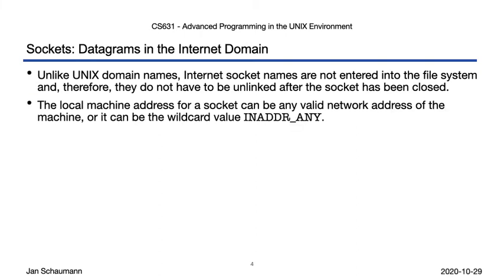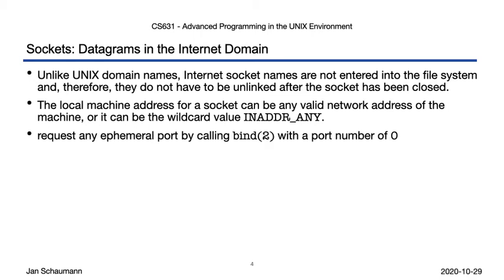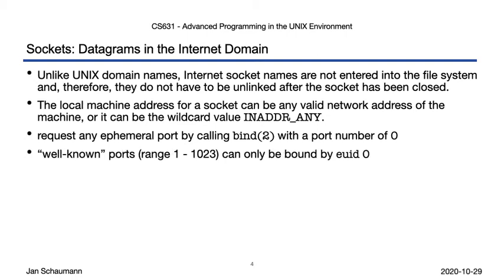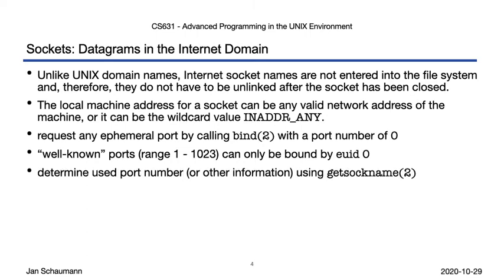We can either specify a specific IP address, or we can listen on all IP addresses that are available by passing INADDR_ANY. Similarly, we can request the kernel pick an ephemeral port for us by passing in 0. If we want to have a specific port, we can provide that, but the so-called well-known ports, ports under 1024, can only be bound if you have an effective UID of 0.